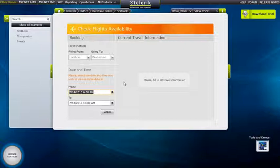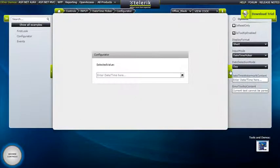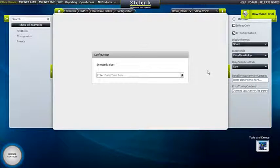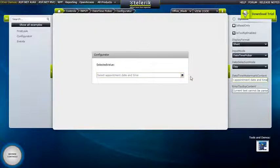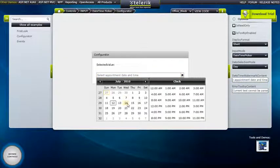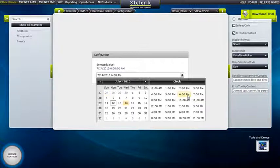RAD DateTimePicker can also be customized, so let's go into the Configurator demo and see some of the options. The first thing you'll notice is that we have a watermark for giving the user some context about what they're picking a date and time for. For example, if we're working with a scheduler, we can set it to "Select appointment date and time" and see that it's instantly reflected in the UI. As we open the dropdown, we have options to choose both a date and a time, as you would expect from a DateTimePicker.